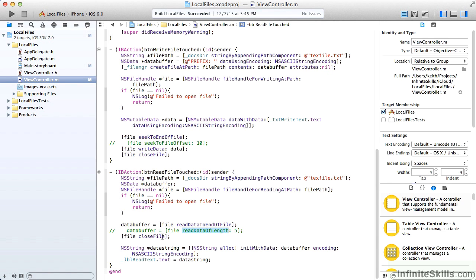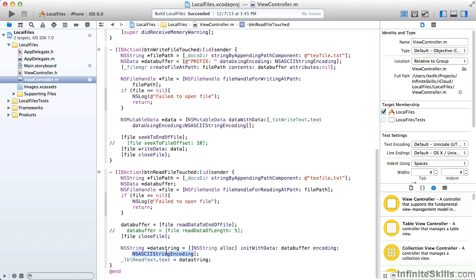And you close the file, and that cleans up memory. Then we'll turn it into a string. So we create ourselves a data string, initializing it with the data buffer. And we wrote it as ASCII encoded, so of course we want to read it as ASCII encoded. And finally we set our read text label to that data string.